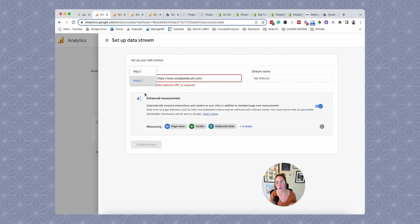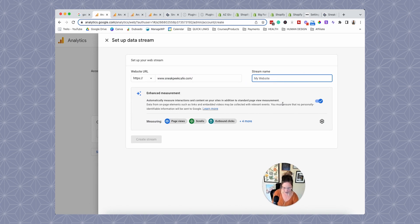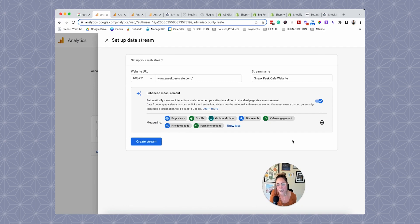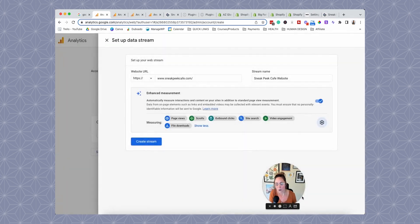If your website is HTTP, you need to get an SSL certificate — that's very important for SEO and website security. We want an HTTPS website; we just don't want it to double up in the field. Then give the stream a name. I've heard people suggest turning off form interactions because the data can be a little funky. Since my friend isn't interested in tracking form interactions, I'm going to turn that off and click save, then click create stream.